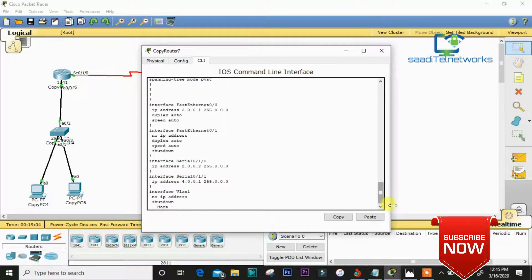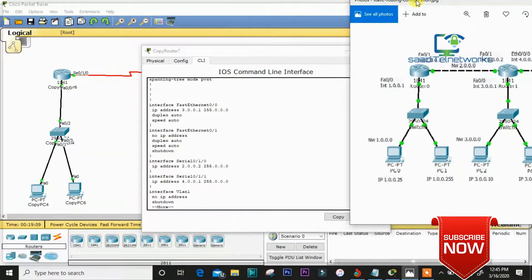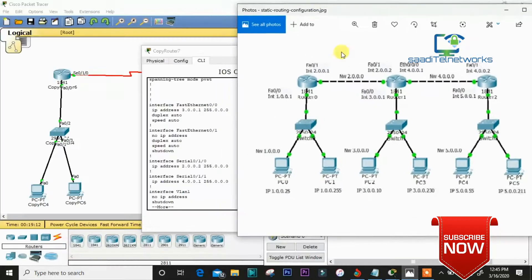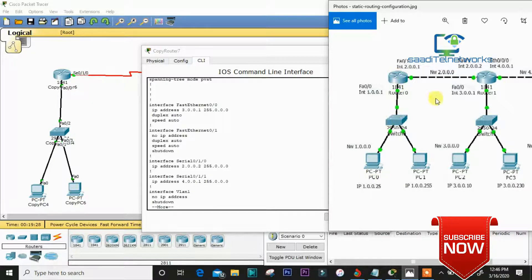According to our network diagram, this is our basic topology. We are considering only two routers, two switches, and some different PCs. I've configured the static route between these two routers so we can ping from one PC to another — specifically to 3.0.1.230.